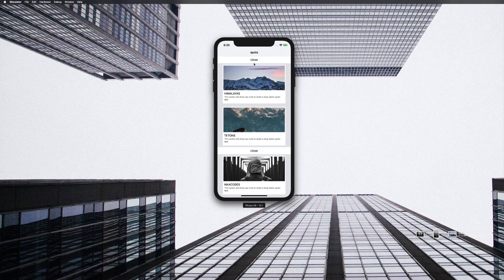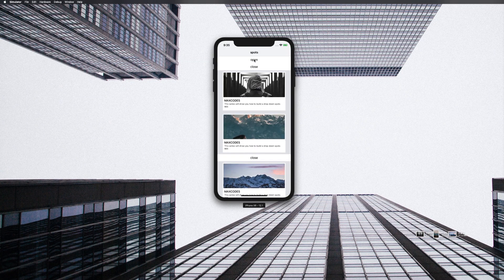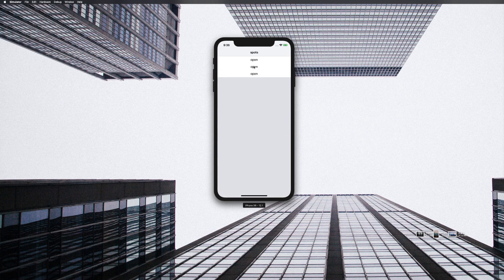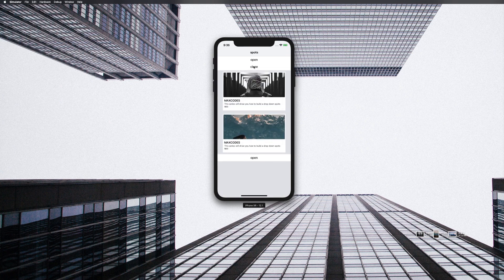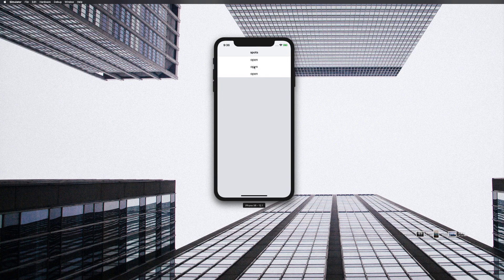Welcome. We're going to be building out this app that you see here on the screen in the next set of videos. Let me just show you what it does. When we open it, the image views animate and the cells are actually deleted and inserted as we close and open it.